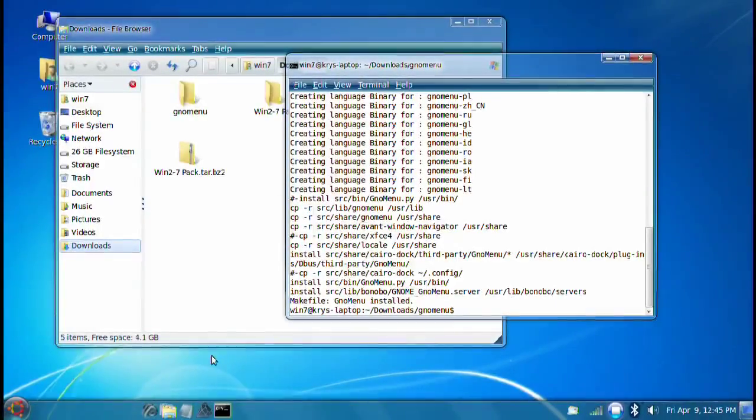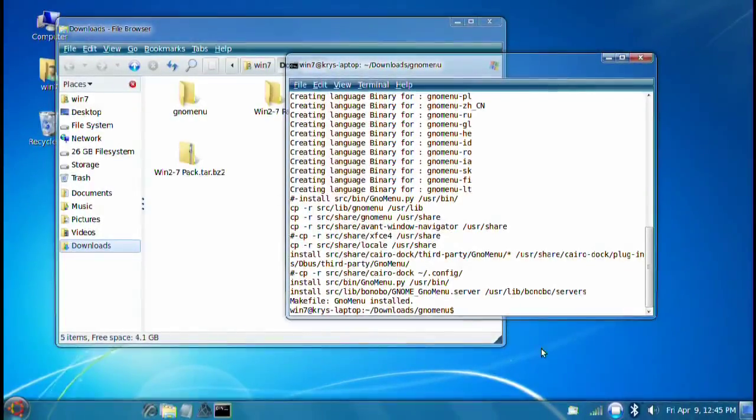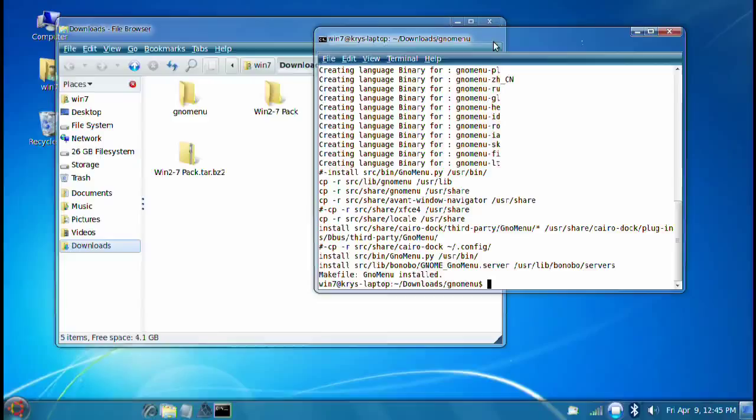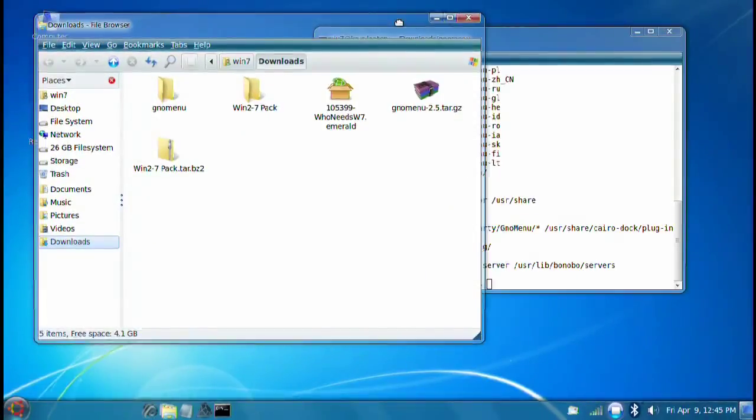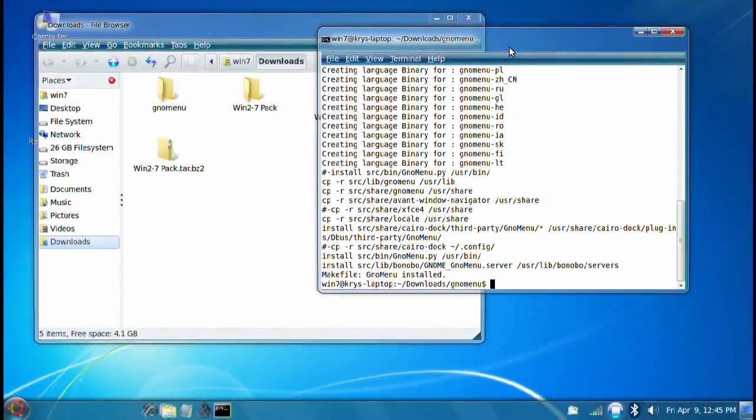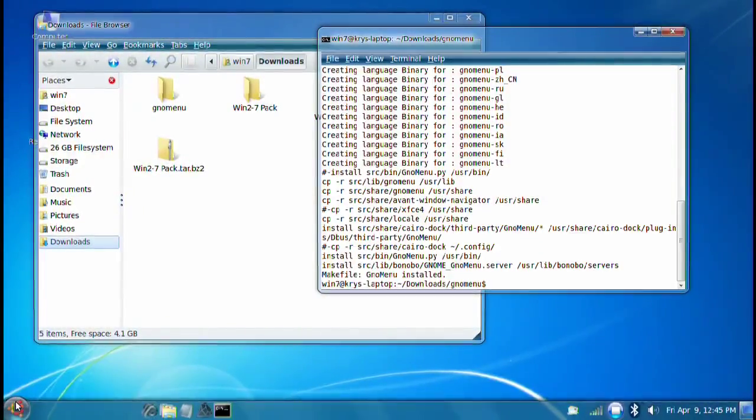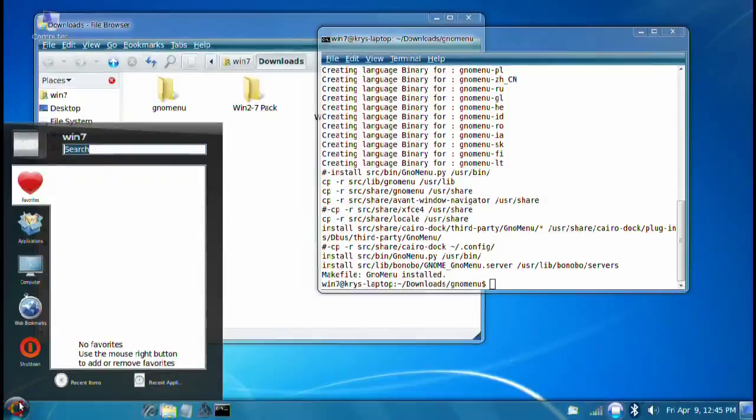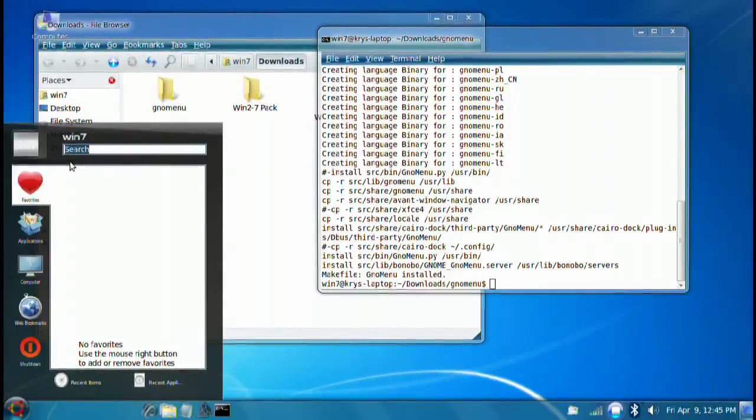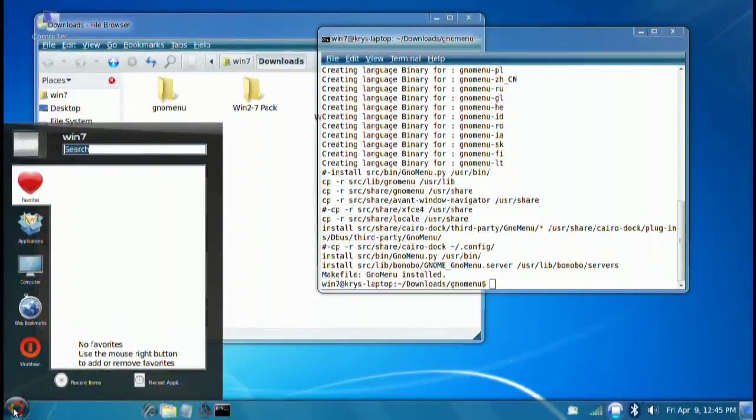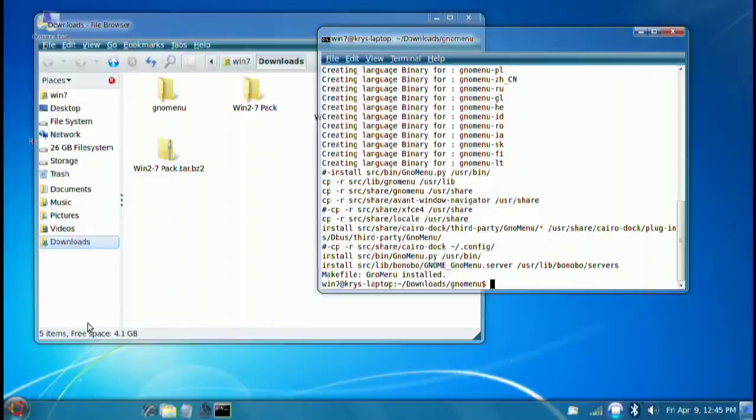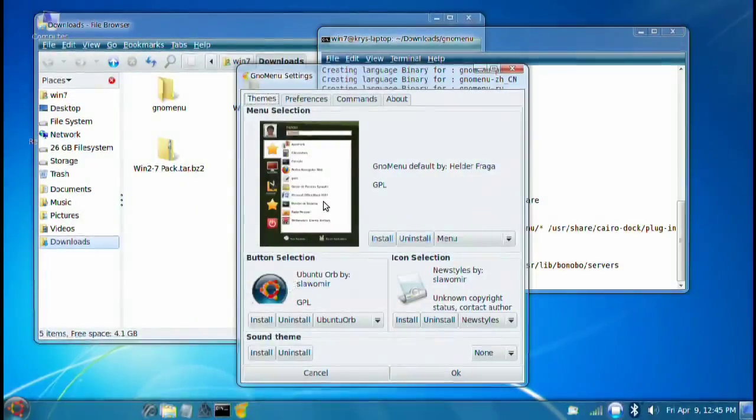There we go. We have our Ubuntu down. That's basically it. Now we have a very similar to Microsoft. Of course, let's go ahead and change that menu so they can make it more Windows-like.